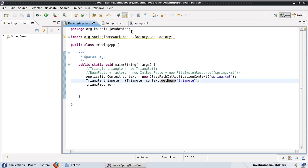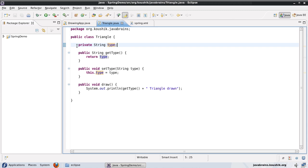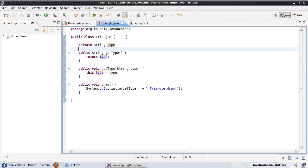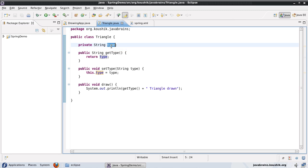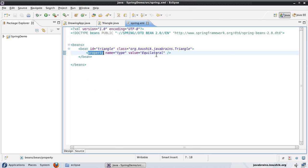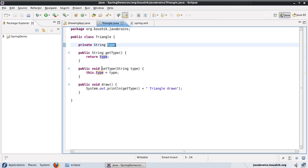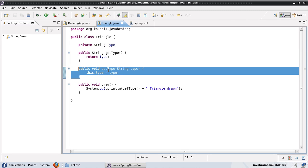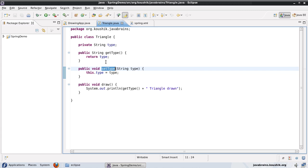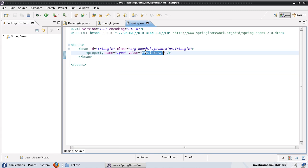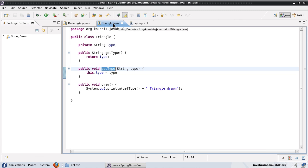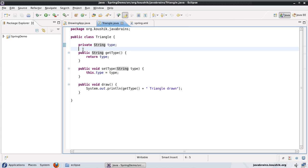You can also inject objects instead of primitives - for example, instead of a String, you could inject a complete object, which we'll look at in the next tutorial. In this tutorial, I want to show another way to do this. The property tag uses the setter method - you defined a setter called setType, and Spring uses that setter to initialize the value. This is called setter injection. There is another way: constructor injection, where you use a constructor that takes in parameters for its member variables.